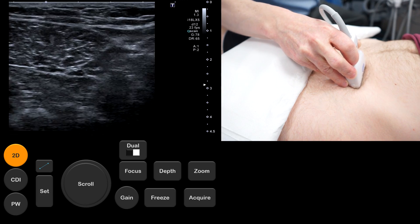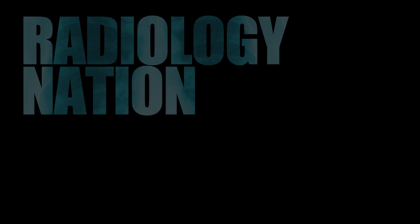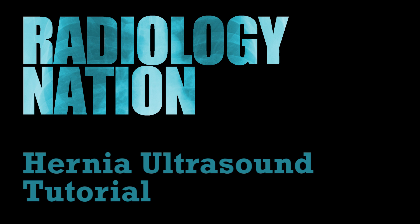This concludes our tutorial on hernia ultrasound. Thank you for watching.